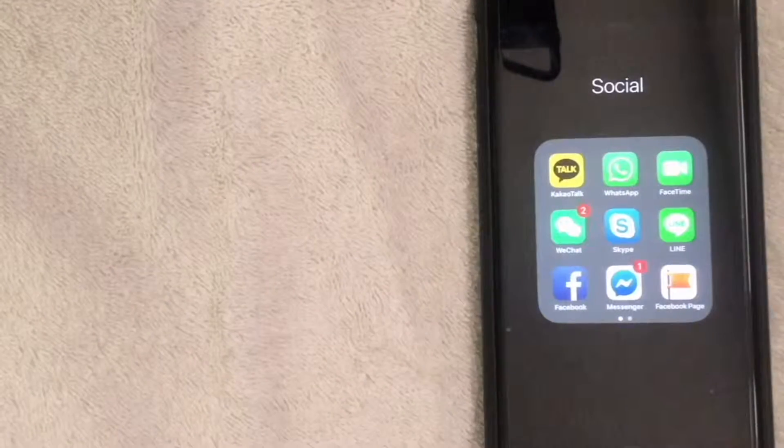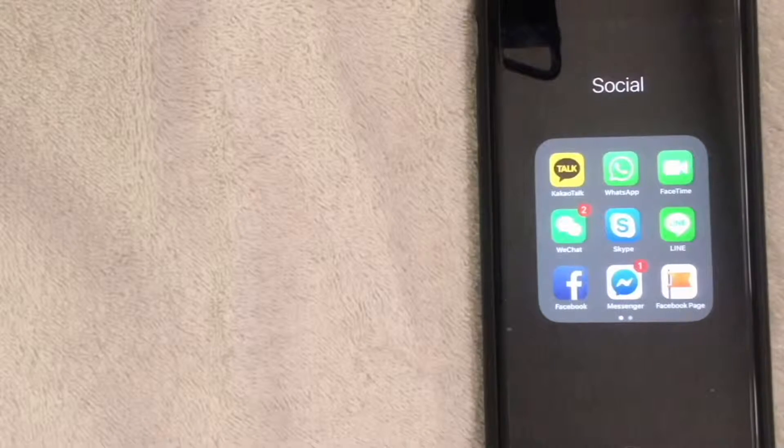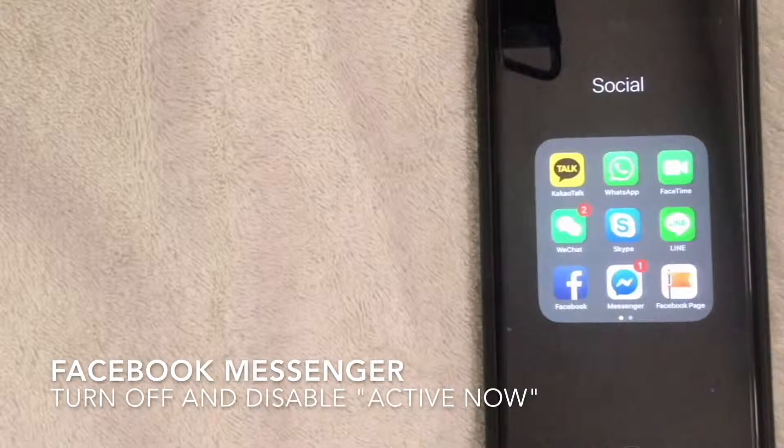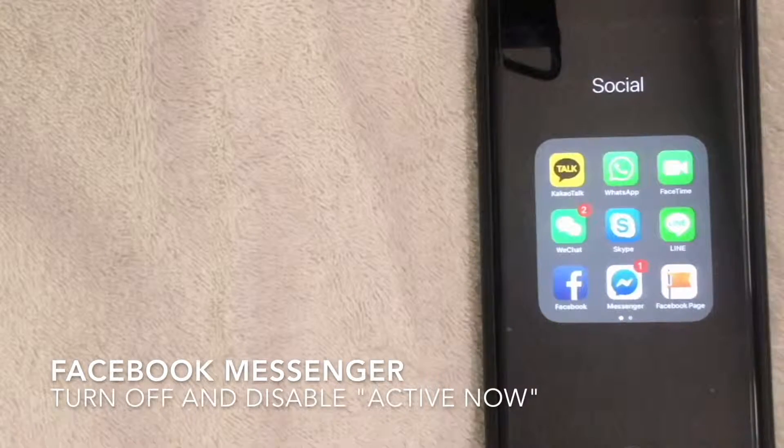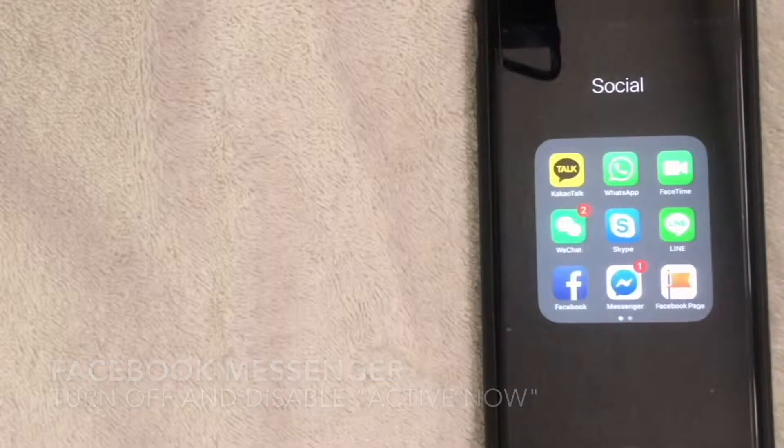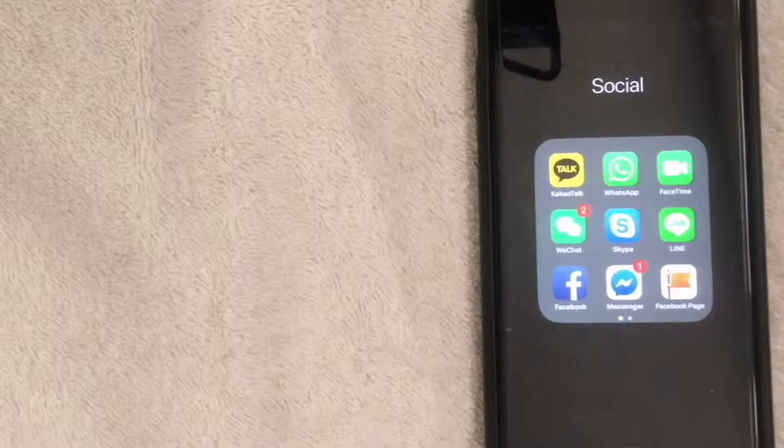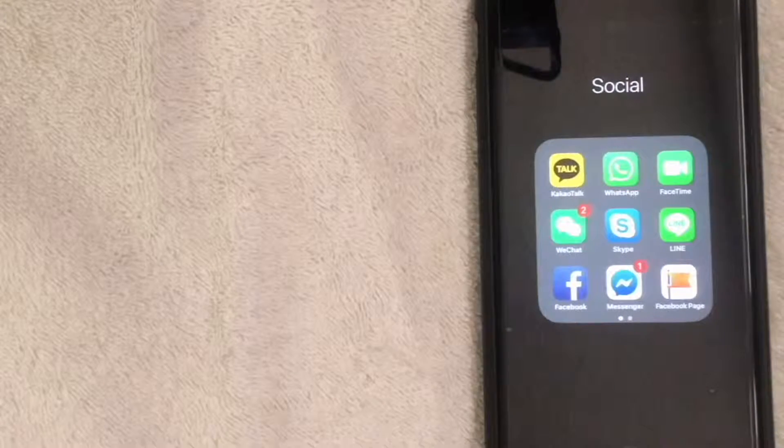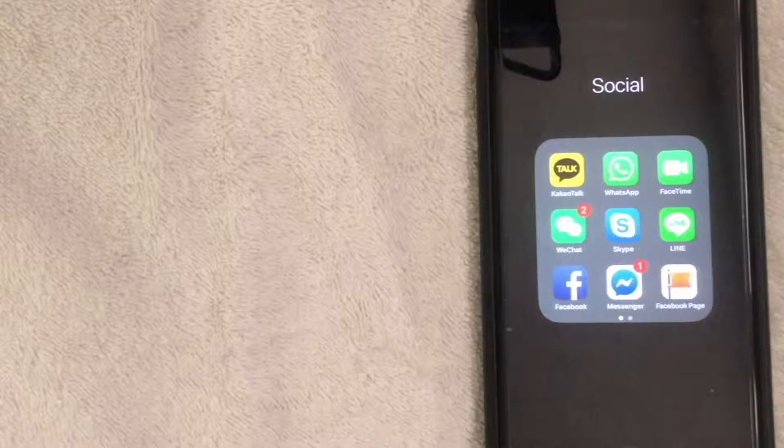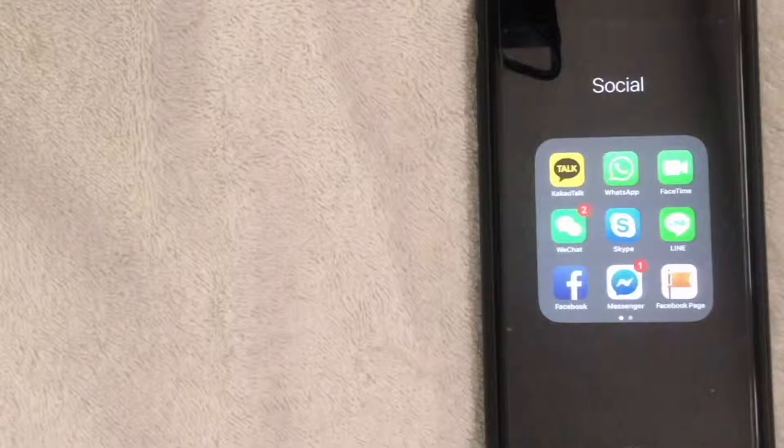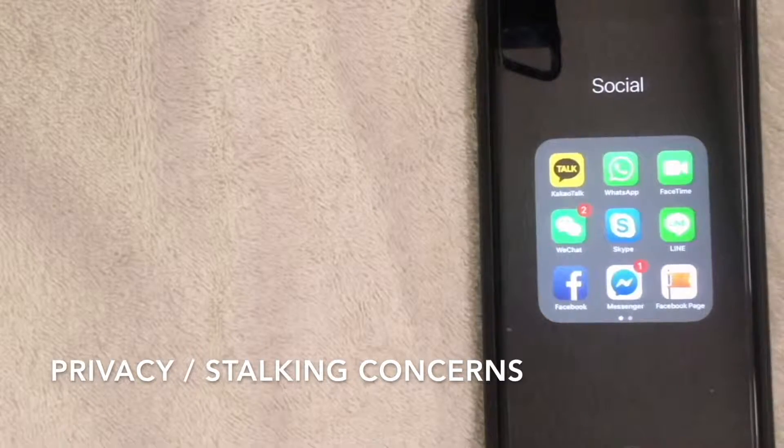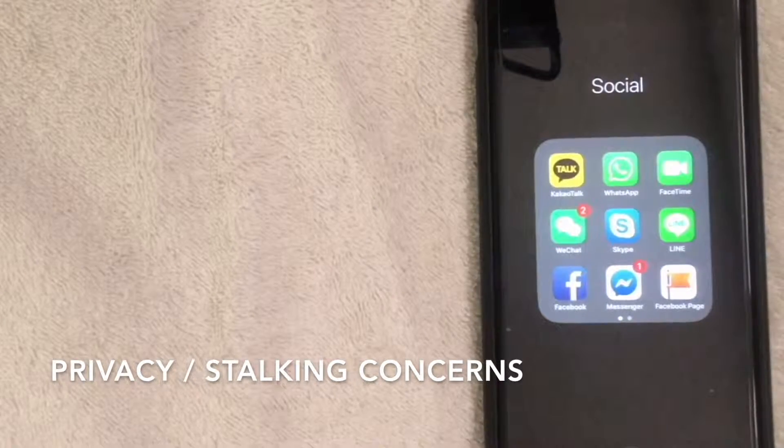Hey, welcome back guys. Today we're talking about Facebook Messenger, and more specifically, how to remove the function that shows you're active - basically your recent activity on Facebook Messenger.